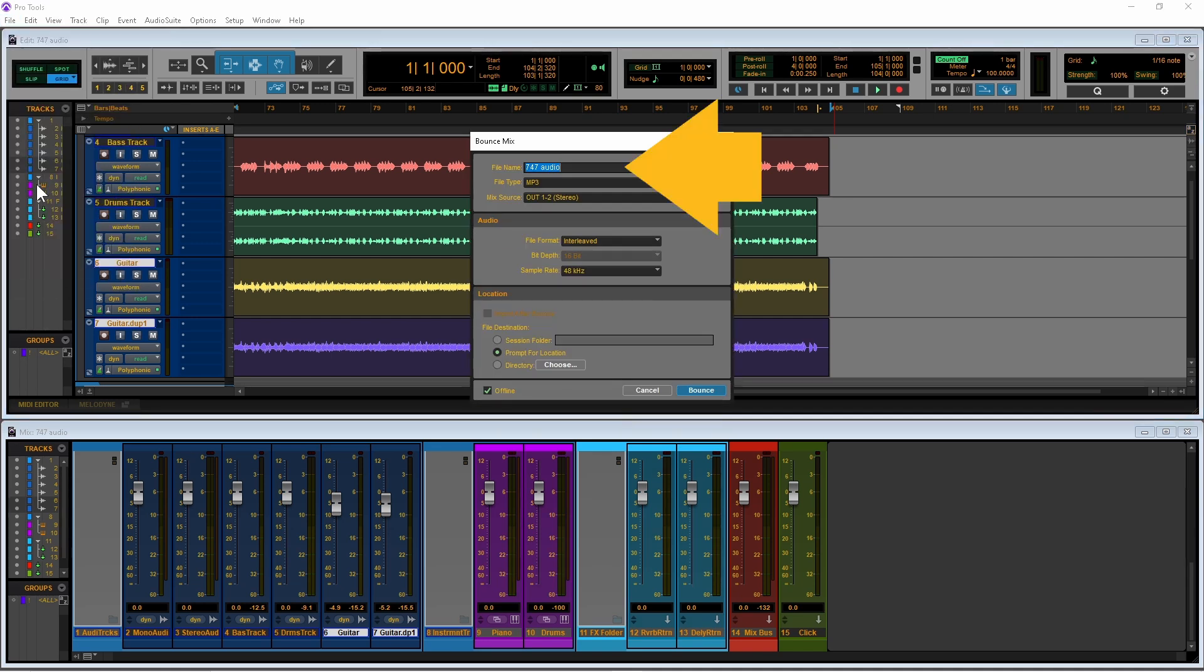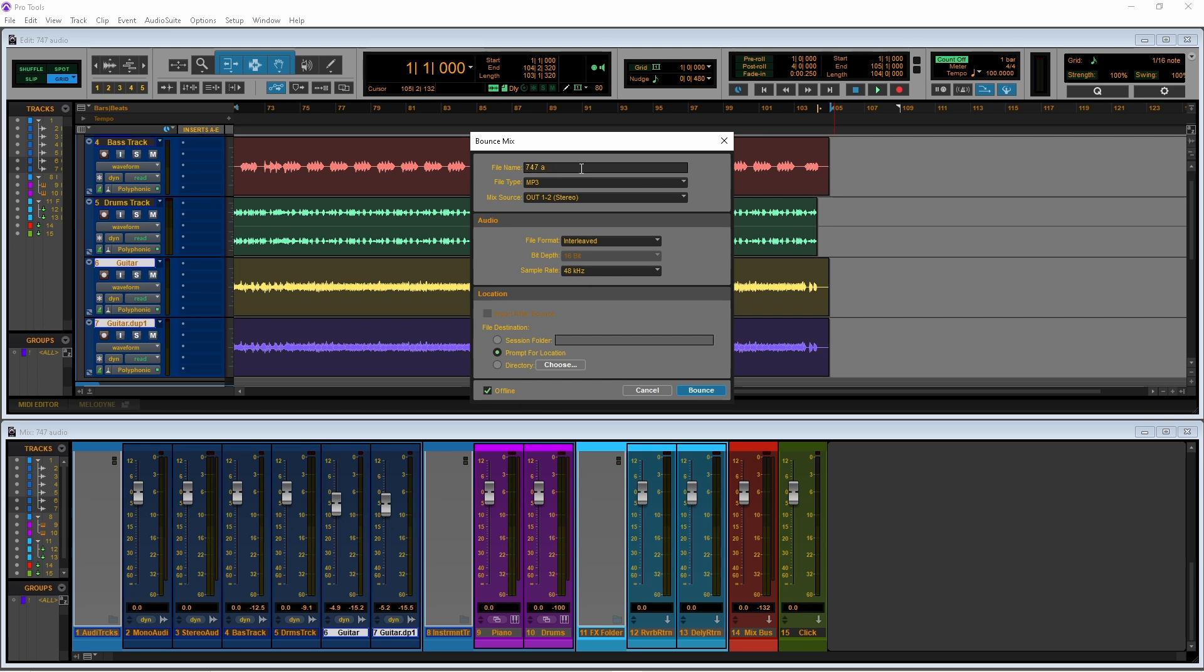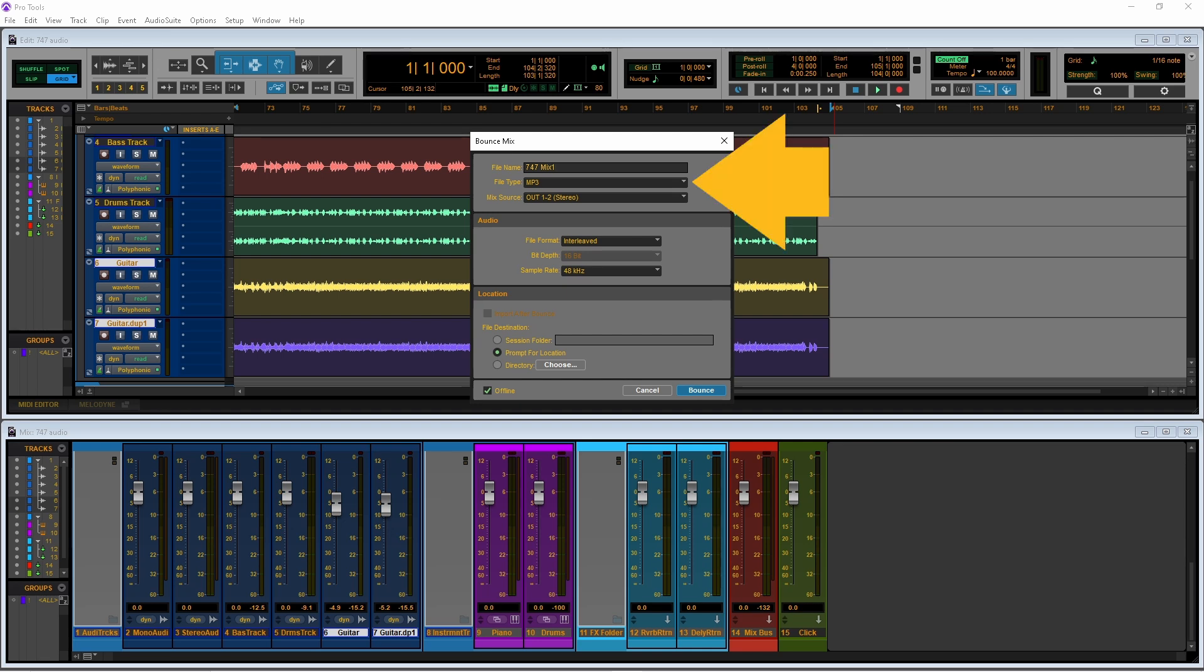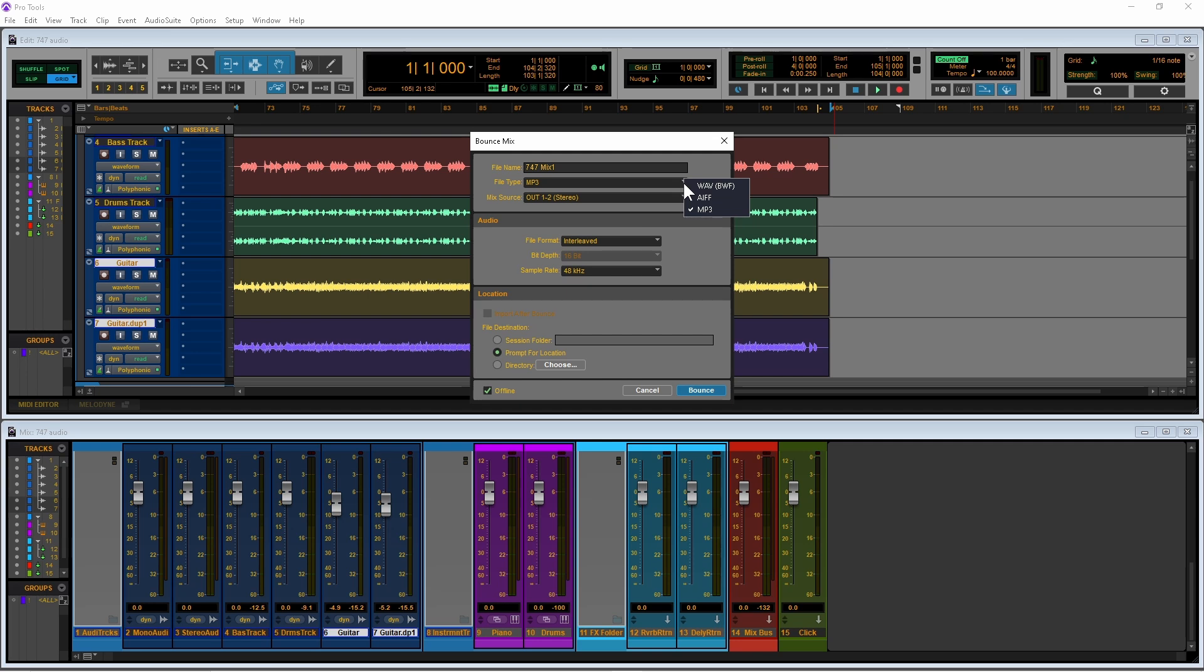Type in a name for your song. Click on the file type drop list and click on AIFF or MP3 for compressed audio quality.